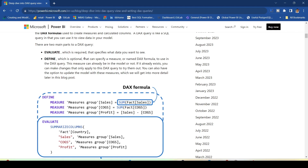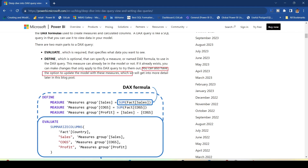DEFINE is optional — it can specify a measure or named DAX formula to use in the DAX query. This measure can already be in the model or not. If it already exists, you can make changes that only apply to the DAX query to try them out, and you also have the option to update the model with these measures.